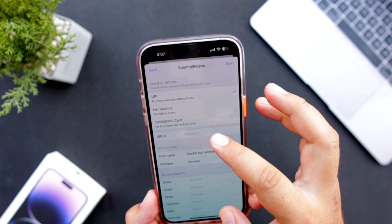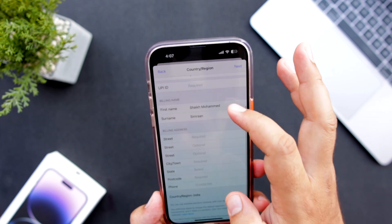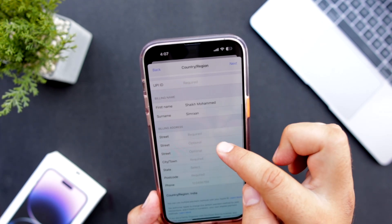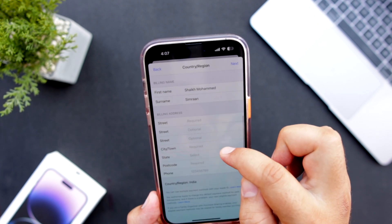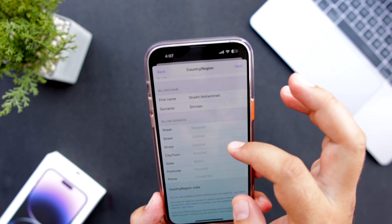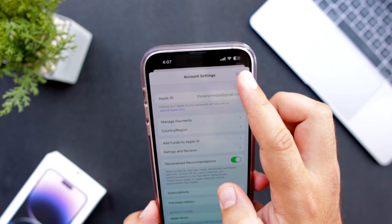You have to add your banking details. Also you have to fill the street address. Once you do so, click on next, then tap on done.